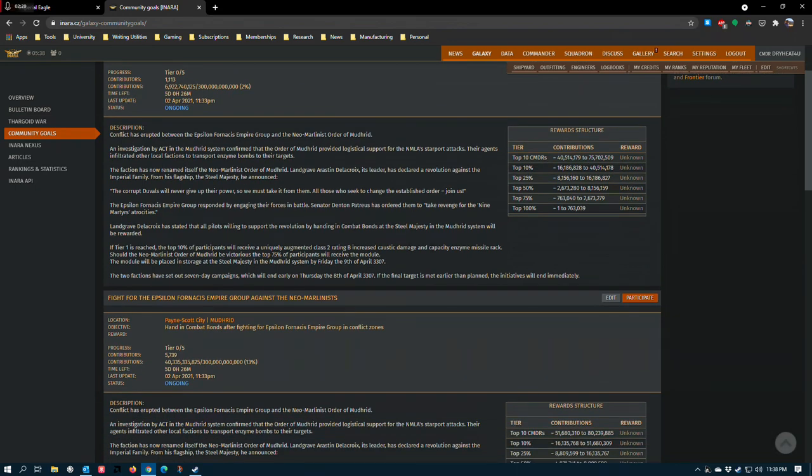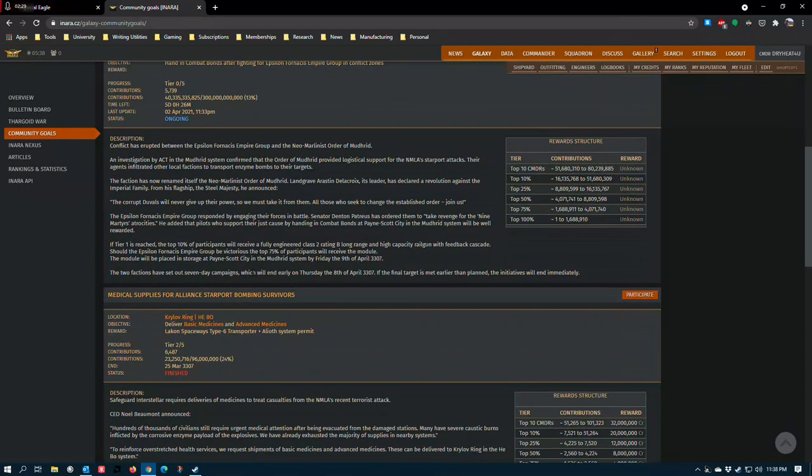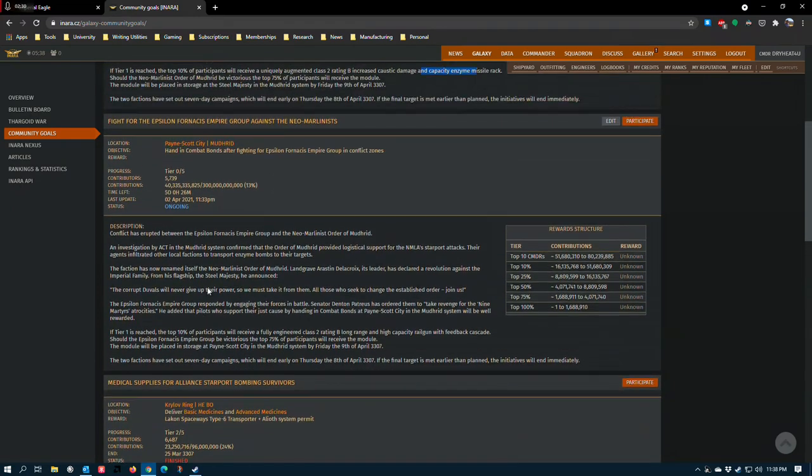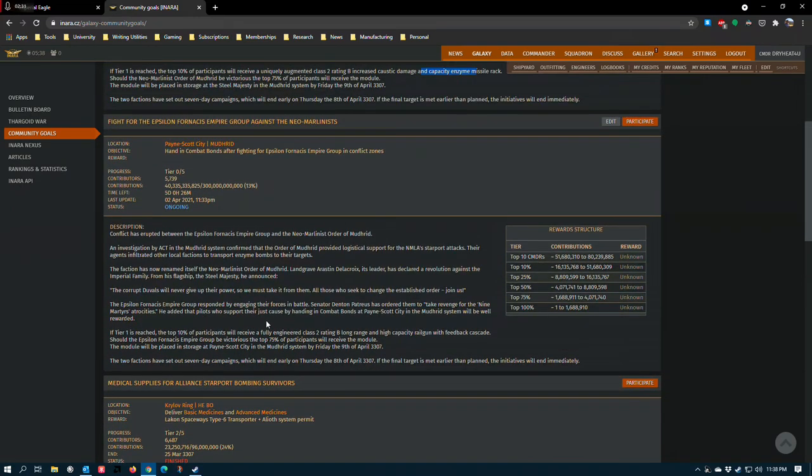The increased capacity is kind of meh. Ammo capacity has never been the Enzyme Missile Rack's problem. Yeah, that's really all I have to say there's not much going on. But if you're in PvP at all, this guy is probably the most interesting thing to date.